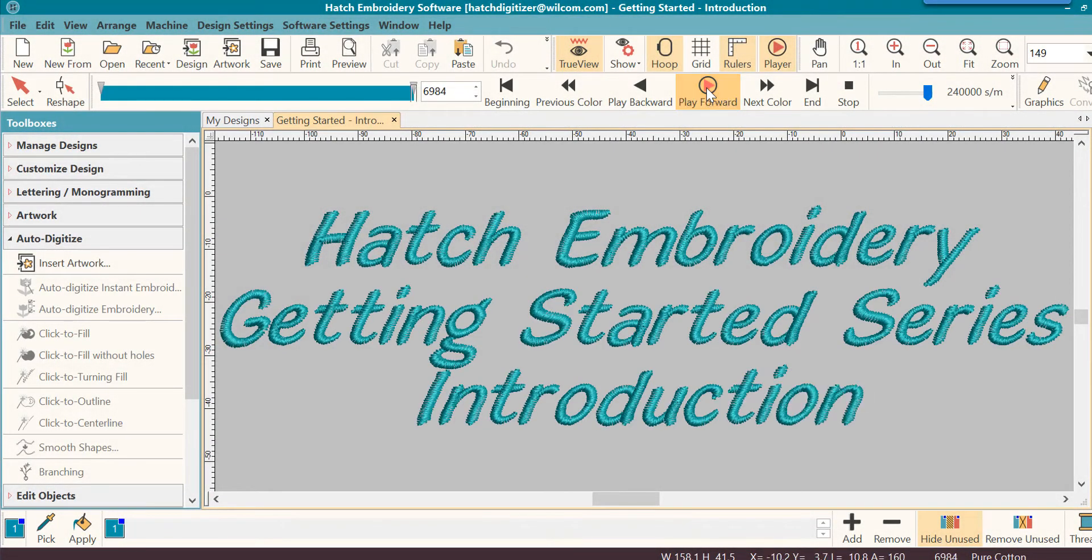Hello, and welcome to the Hatch Embroidery Software Getting Started series. There are several videos in this series.